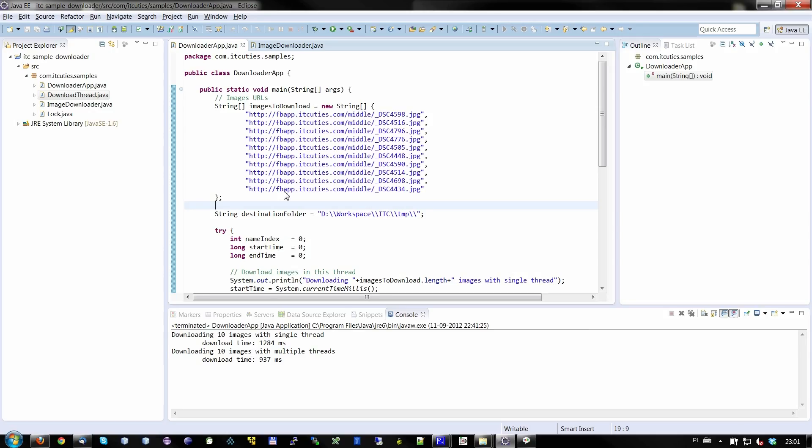We will use a barrier concept where the main thread starts a number of processing threads and then it waits until all the processing threads end. The main thread waits on a barrier. Let's see how it can be implemented.